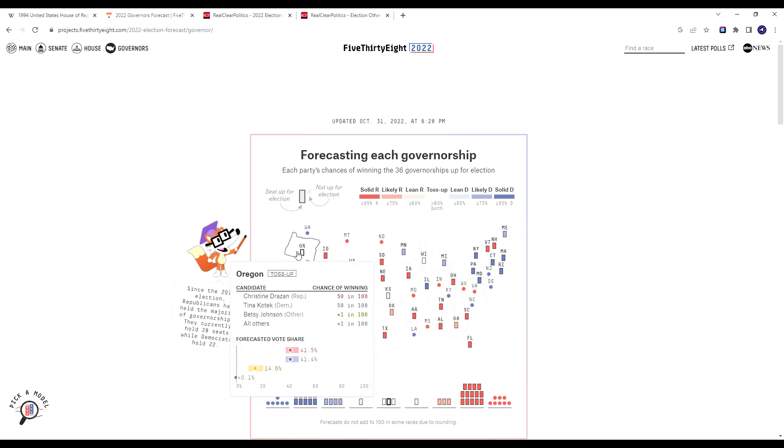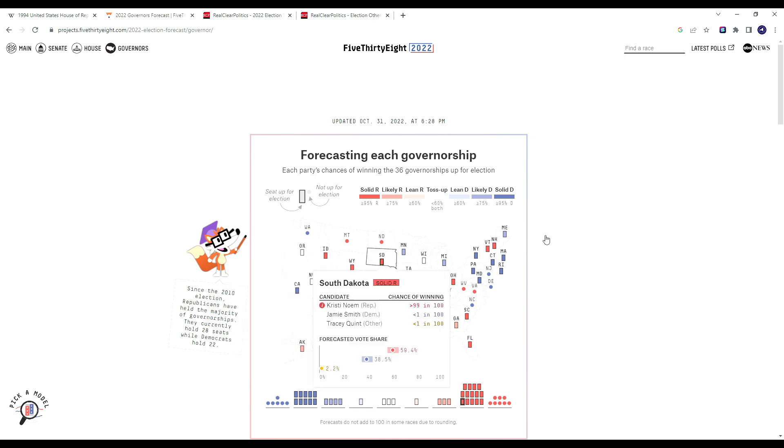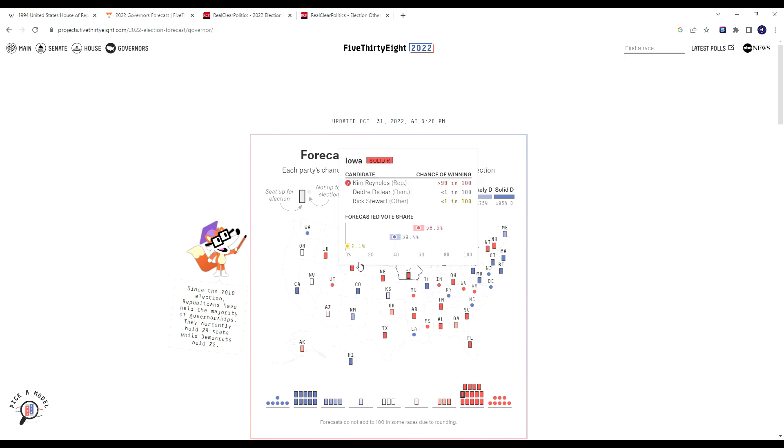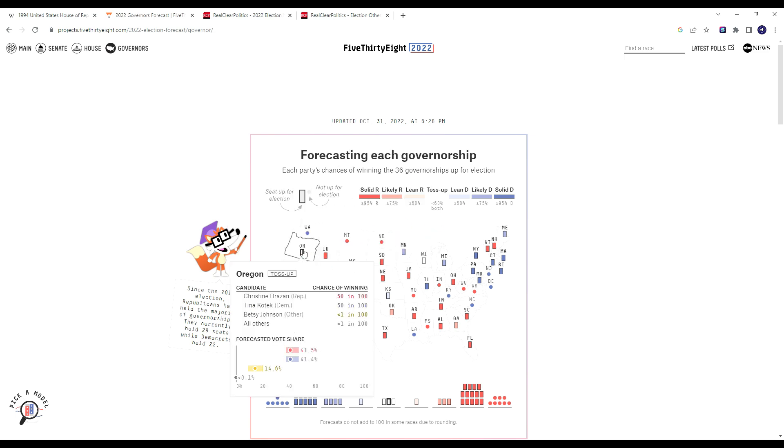Oregon especially, they have a really strong candidate in Christine Drazen. When we're talking about 1994, we're talking about Republicans not just contesting but winning safe blue states around the country. And it seems as of right now, the only state that the Republicans are certainly in a good chance to win is Oregon.